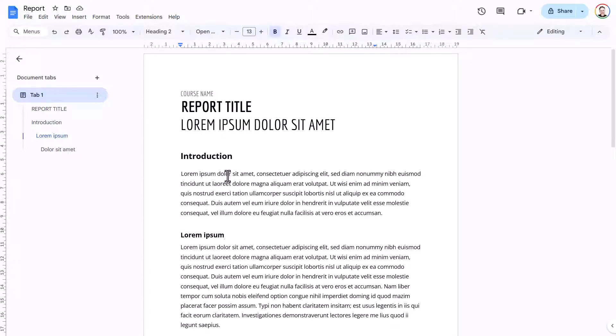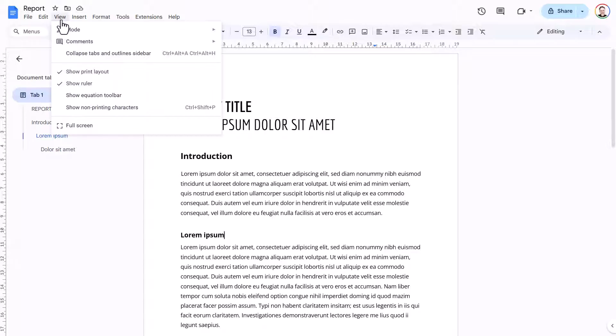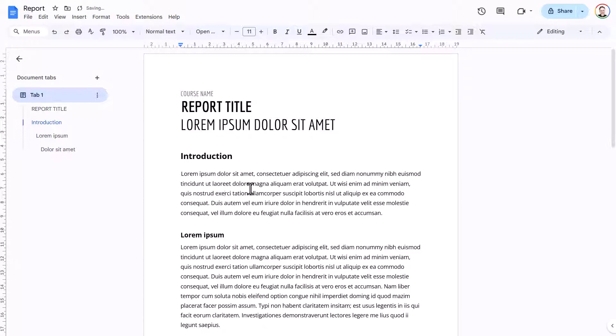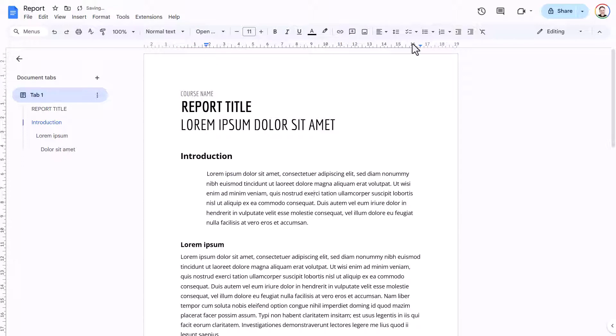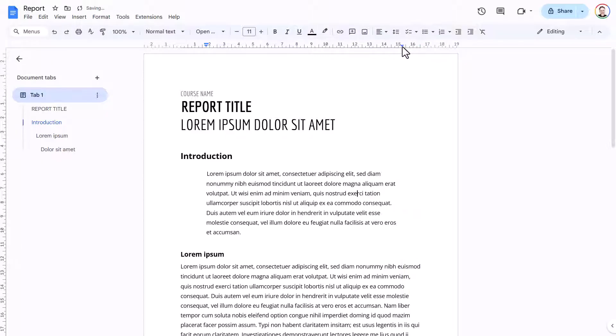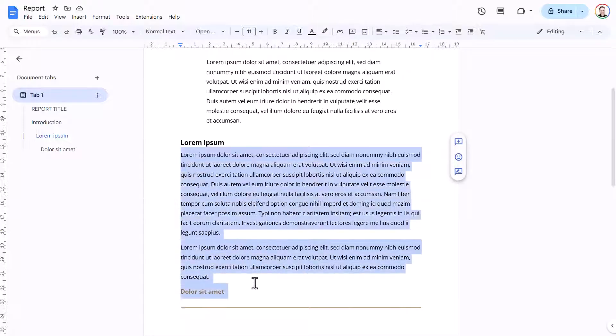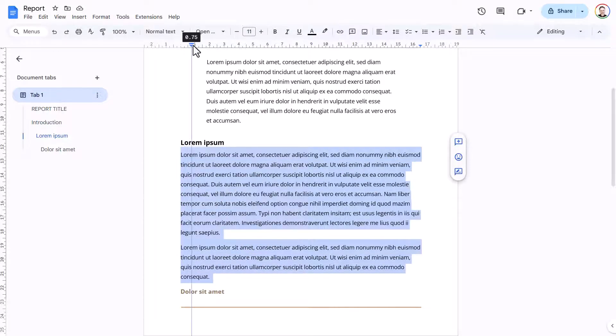Then my recommendation would be to use the ruler up here. Now if you can't see the ruler, go to View and then Show Ruler. And what you'll see is you have these two little indent markers—a left indent marker and a right indent marker. So if you click into a paragraph and then change the position of these markers, it will affect the paragraph that you've clicked into. If you want to apply the settings to more than one paragraph, then just select those paragraphs and do the same thing.